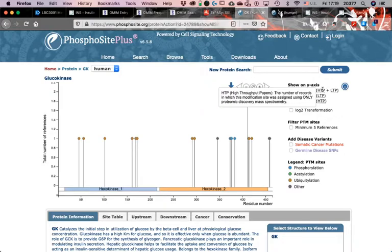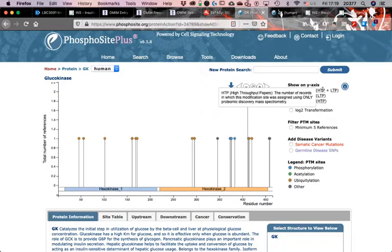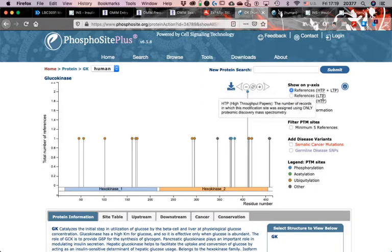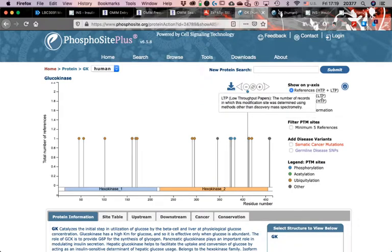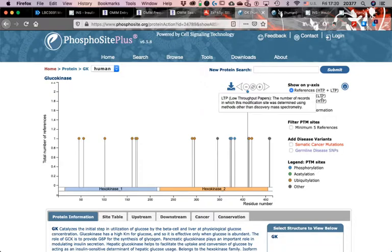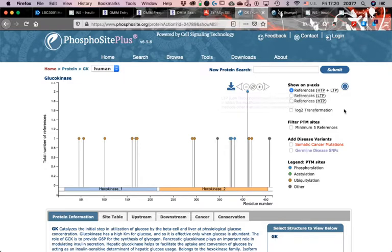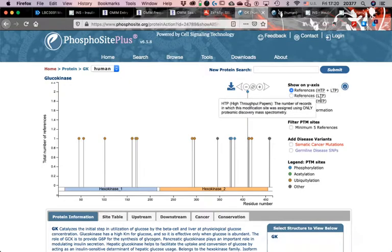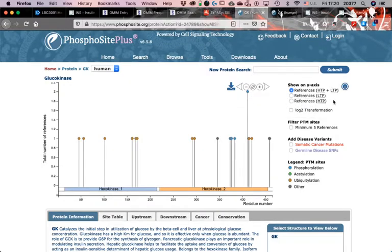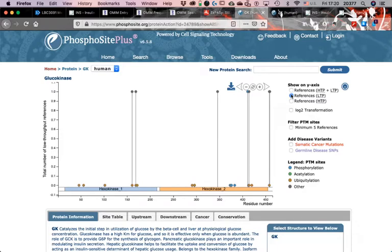The number of records in which this modification was assigned using only proteomic discovery mass spectrometry. Pretty much it means if somebody grabs a ton of patients and got the proteome, that information is there. But it counts only as the detection of one instance of that modification, not as the number of patients. And the low throughput is going to be kind of the opposite. The number of records in which this modification site was determined using methods other than discovery mass spectrometry. That means that it was a directed experiment. Somebody maybe collected, in this case, liver cells and ran an ELISA.